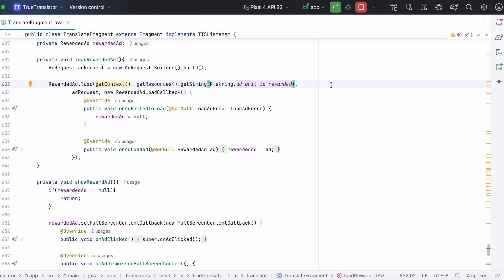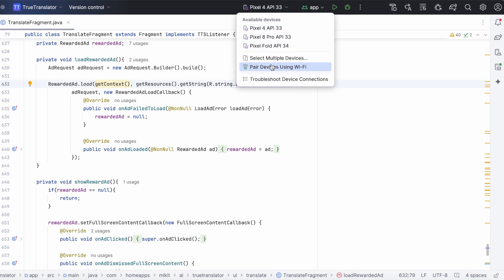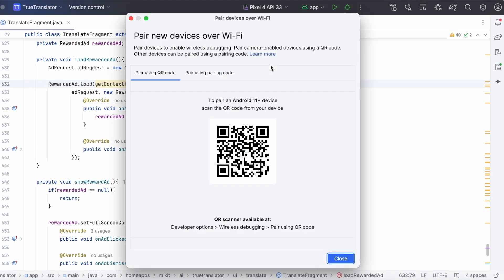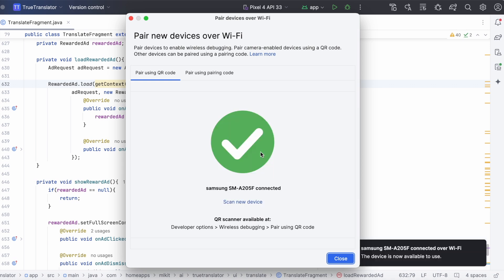Pair the device over wifi. The real ads can't be tested on emulator. Because emulator is considered as a test device by default. So, even with the real ad unit id, you get test ads only on emulator. So, we are testing the ads on the device. Ok, my device is connected.